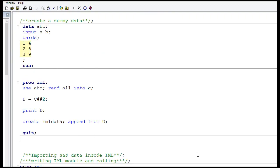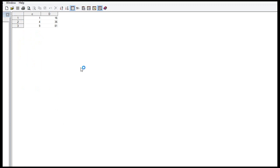That is how you convert a matrix to a SAS dataset. We can view the dataset by opening IML_data from the work library. The values are visible there. You can change the column names later — SAS assigns default column names, but you can rename them in a separate data step. Matrix D is now in dataset form.